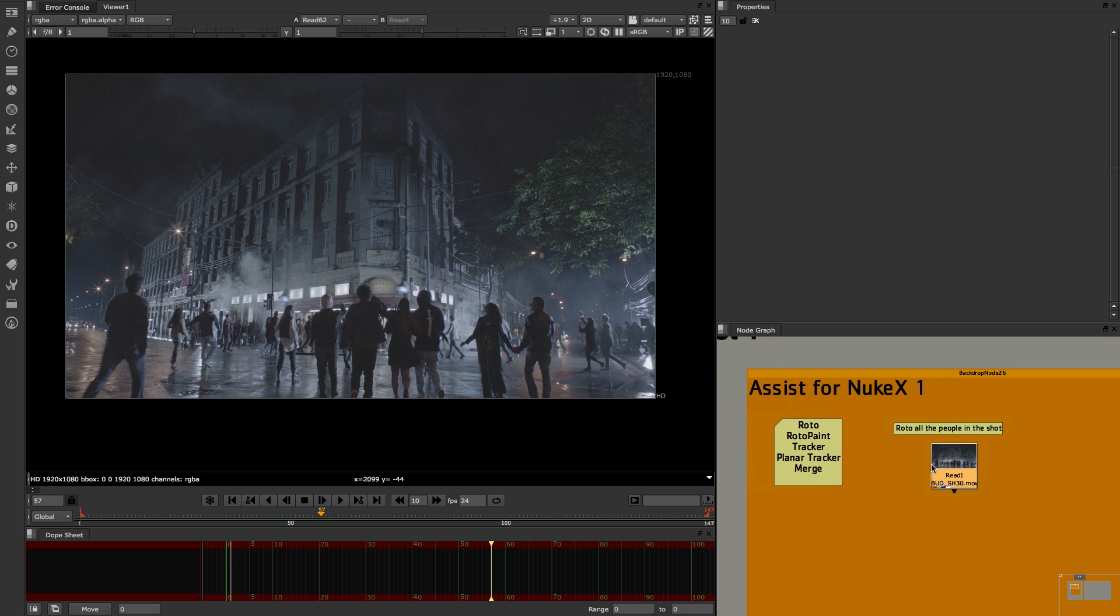In Assist for NukeX you have roto, roto paint, trackers, plat trackers, mergers and some other nodes, so they will have every single node available that they actually need for doing this given task.